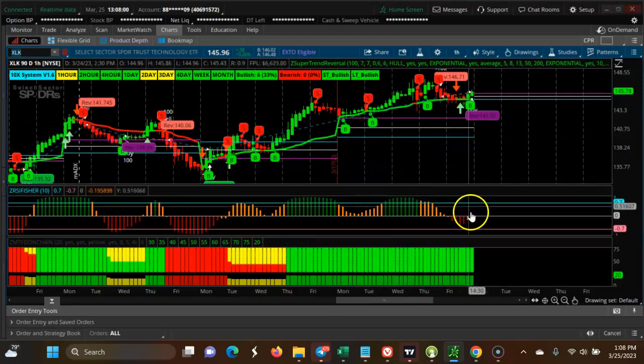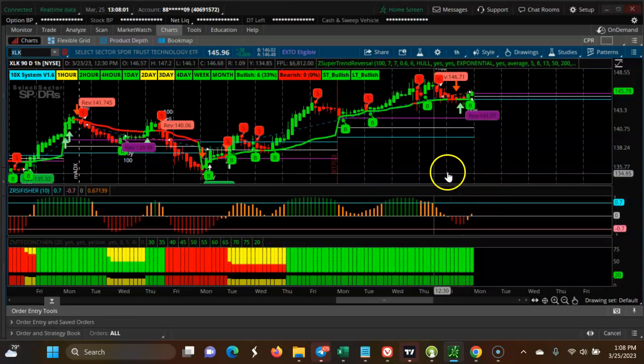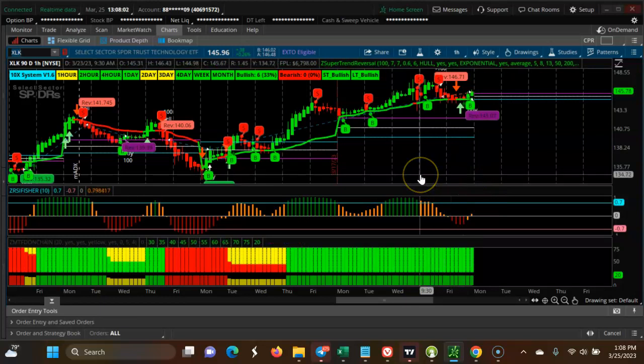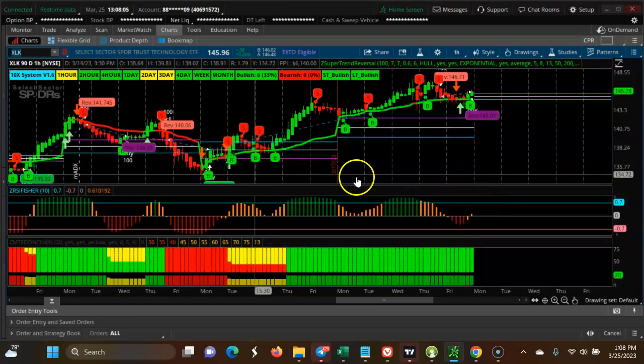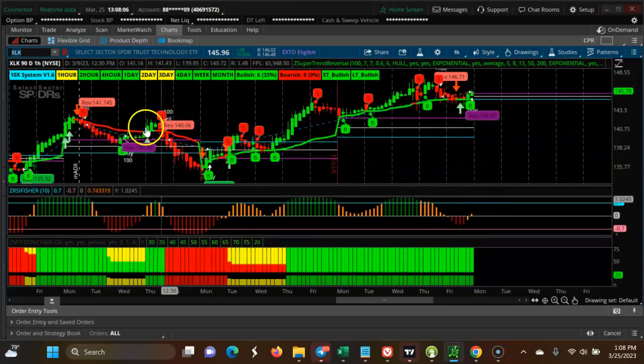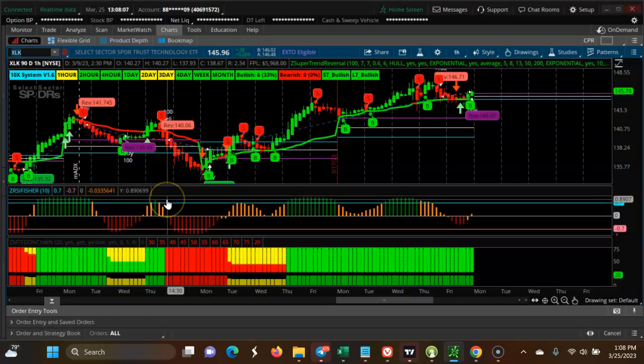The XLK tech sector is bullish. Thanks for watching the video, please share, subscribe, and comment. If you have any questions, please let me know.